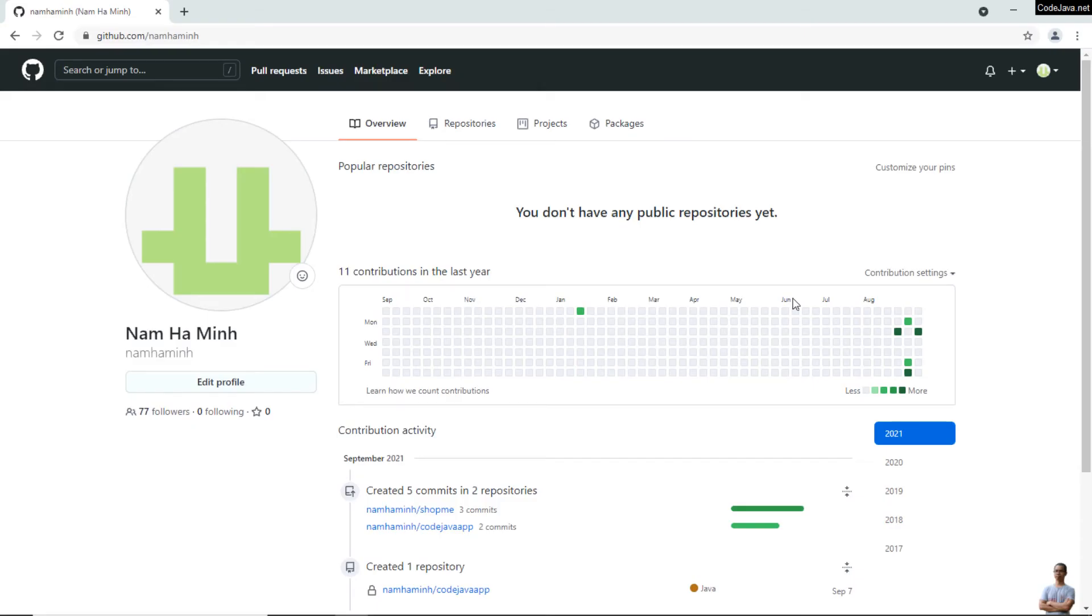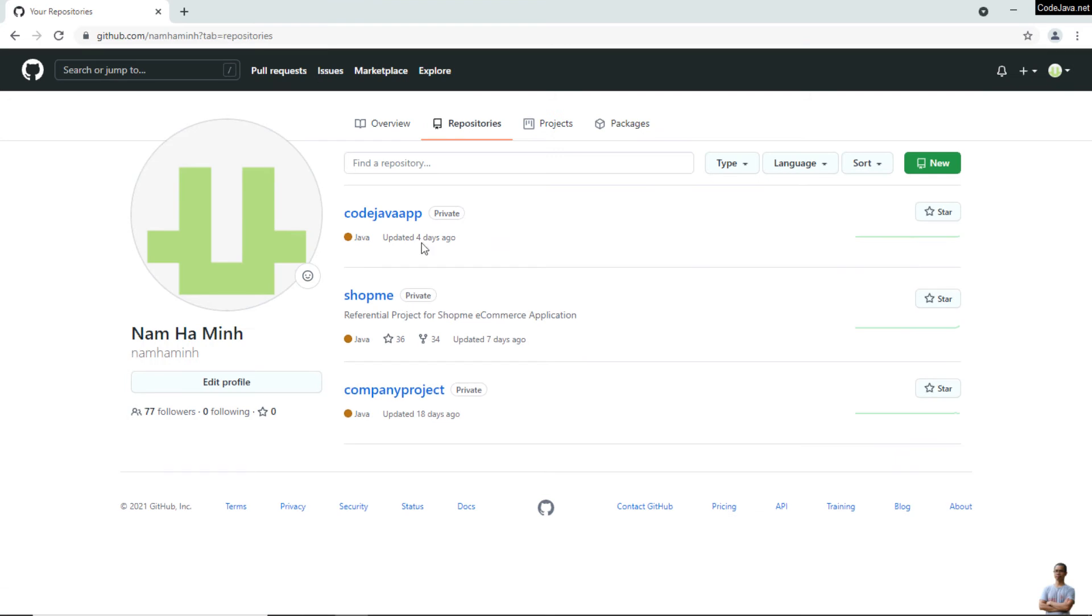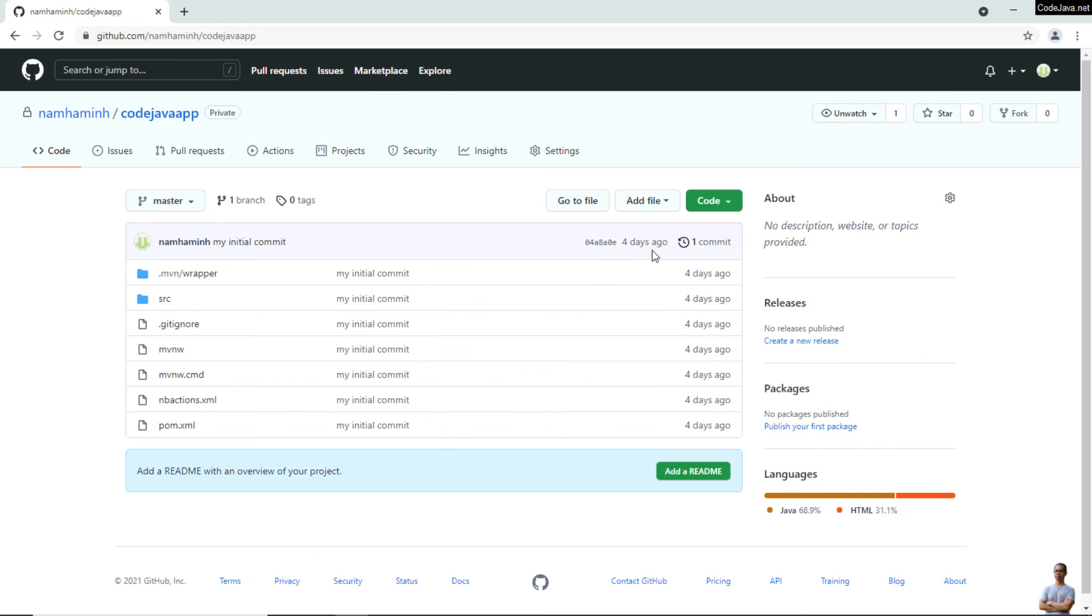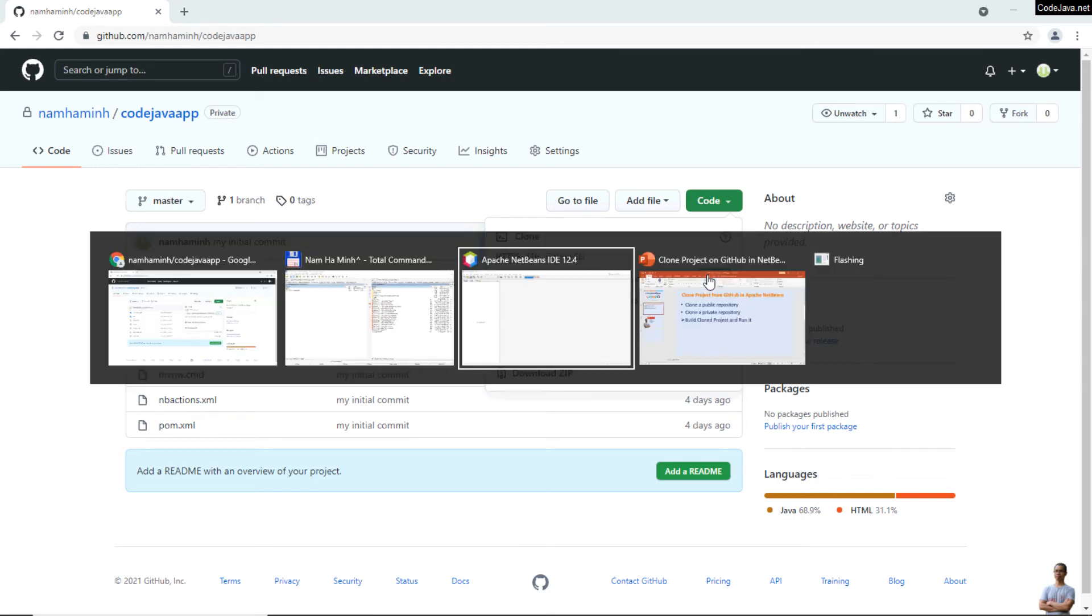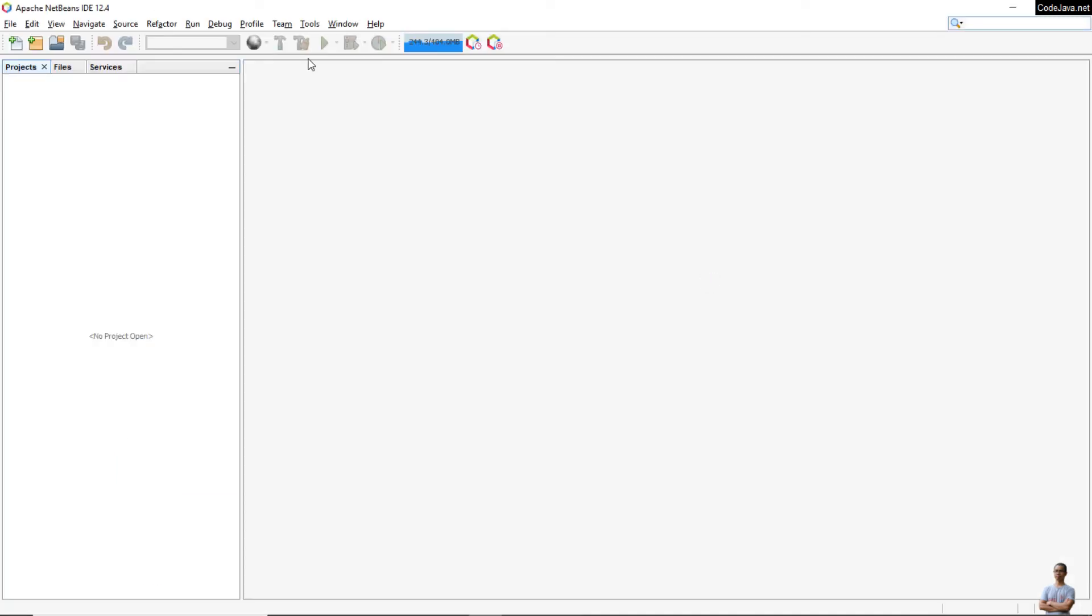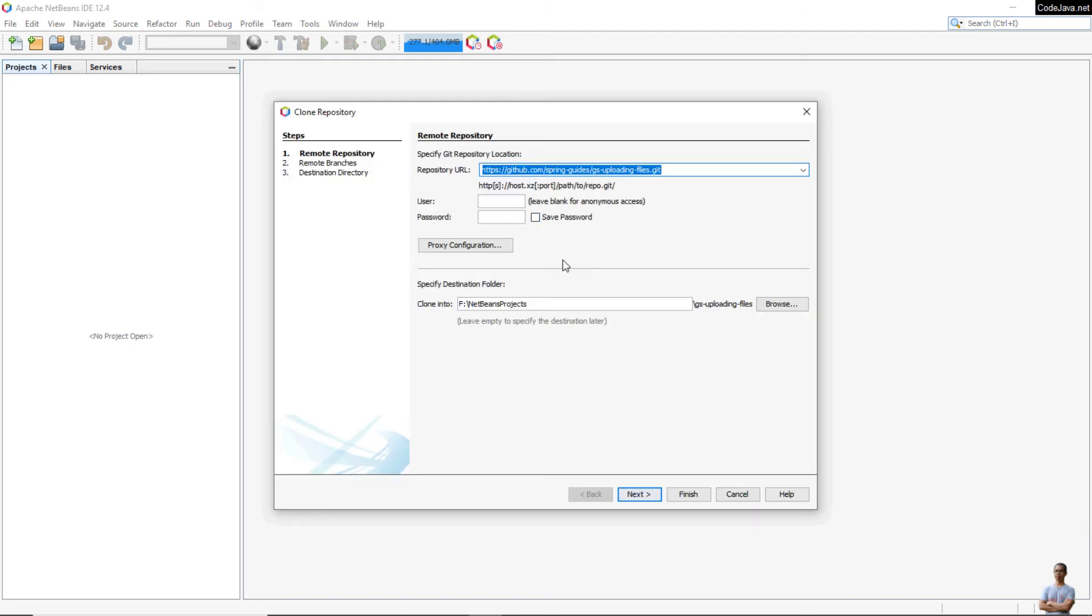Now I'm going to show you how to clone a private repository on GitHub. I have a private project in my GitHub account, so go to my repositories here. This is a private repository, and you need to copy its HTTPS URL here.